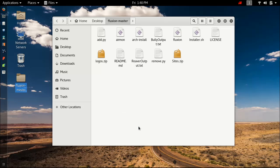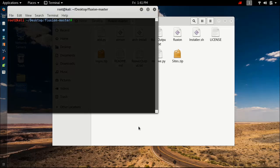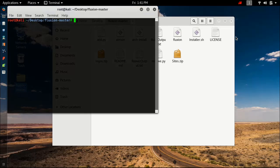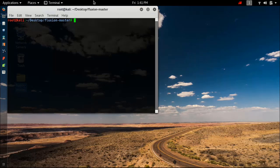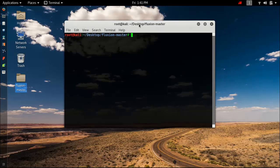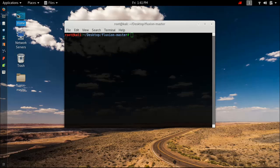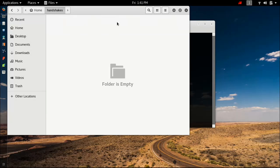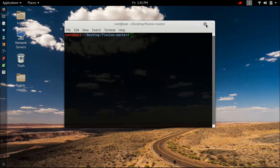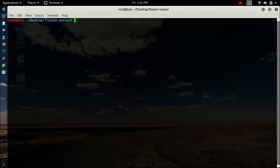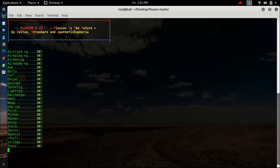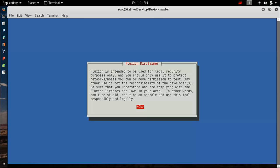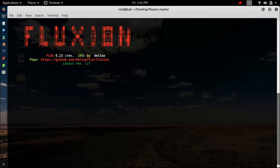Let me check if I have captured any handshake previously or not. No. Maximize it. Dot slash fluxxion, hit enter. Now Fluxxion is launching. Hit OK.